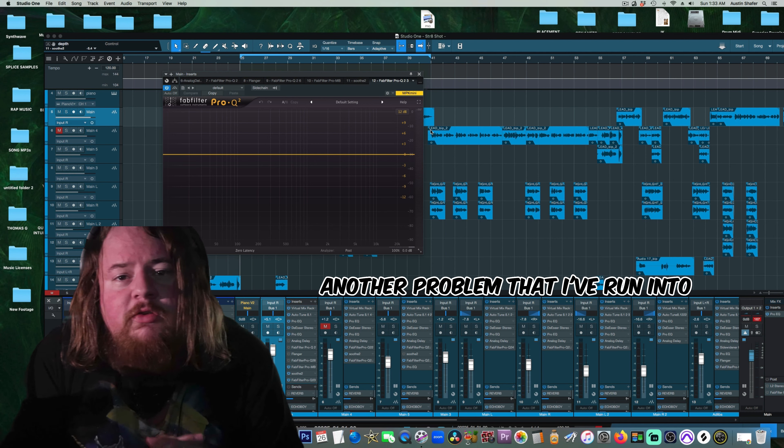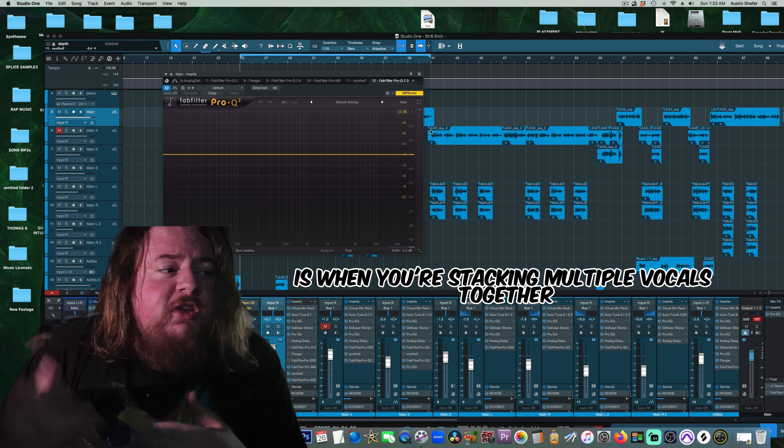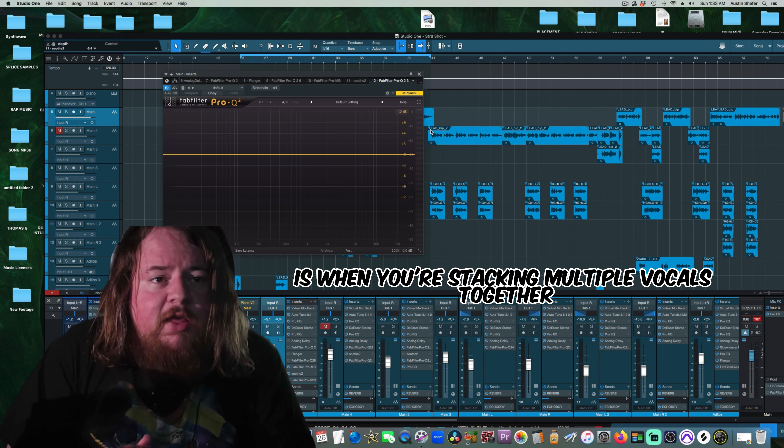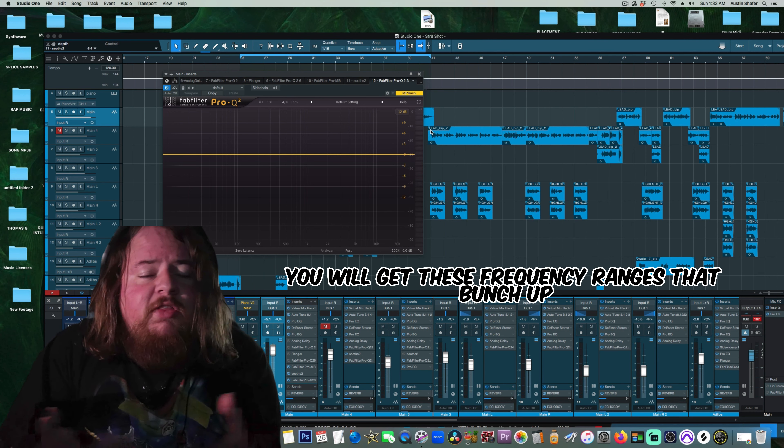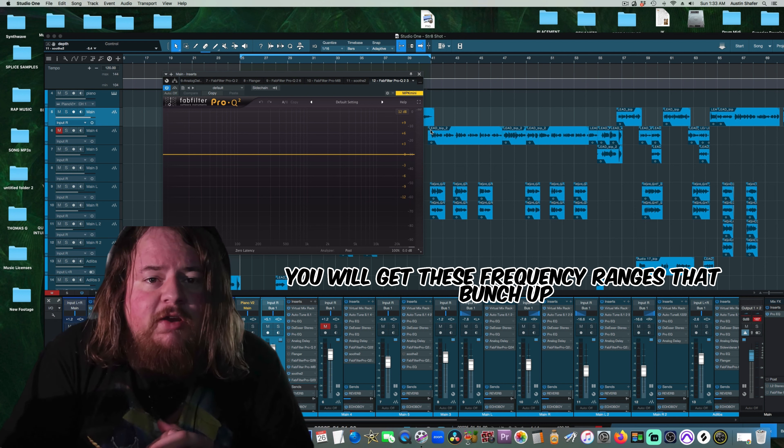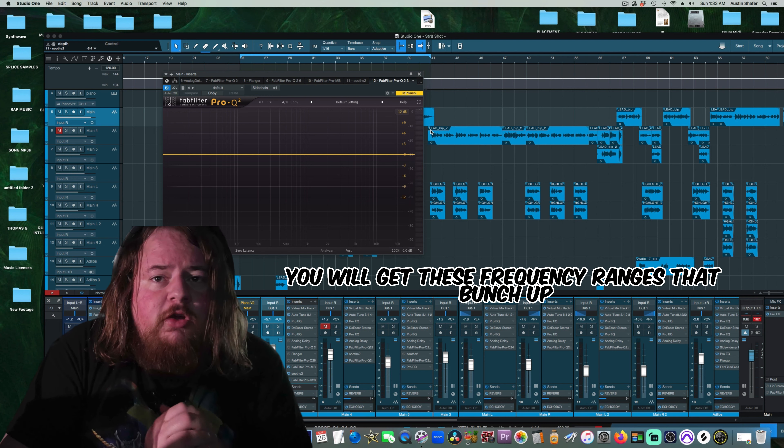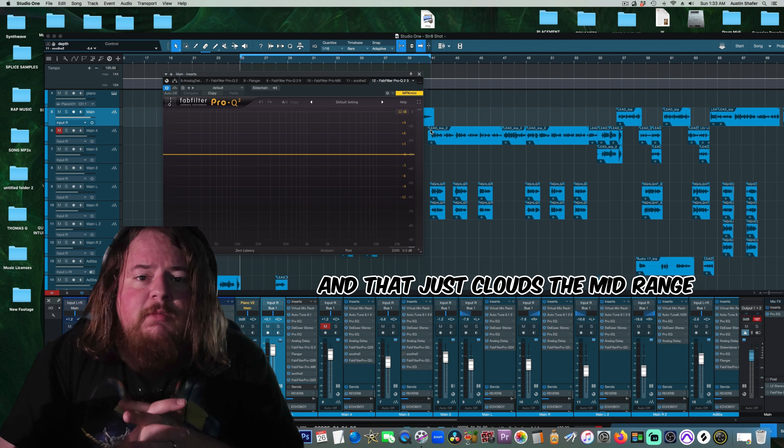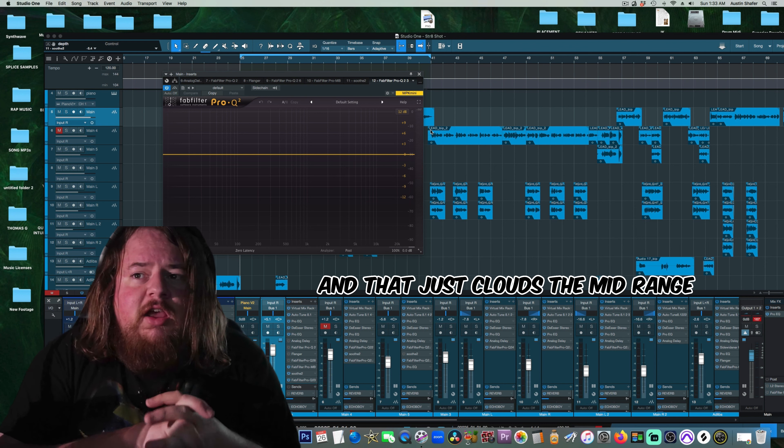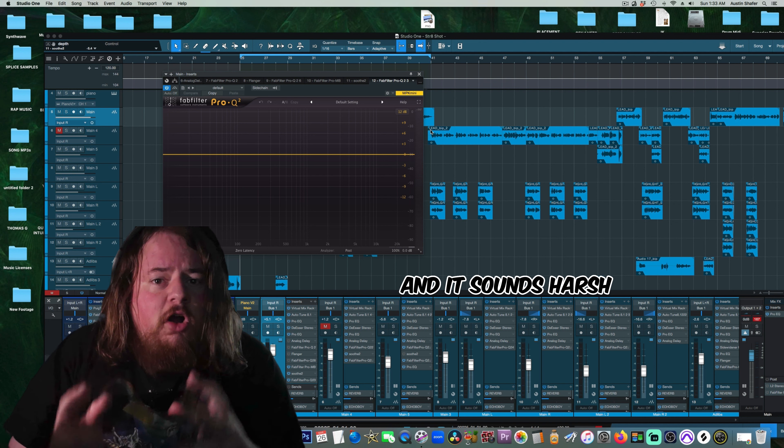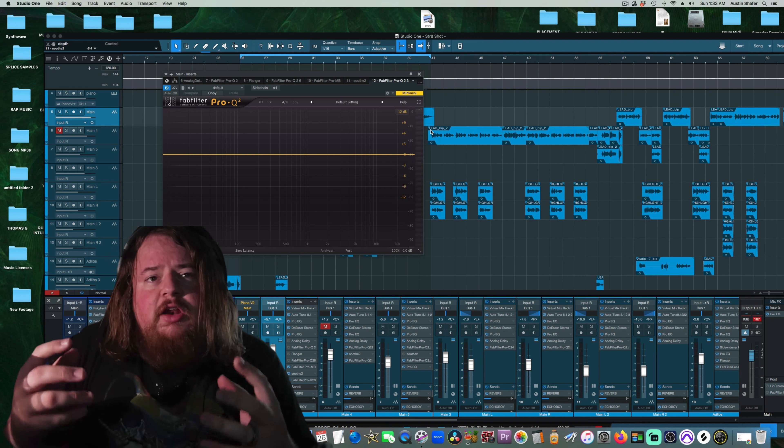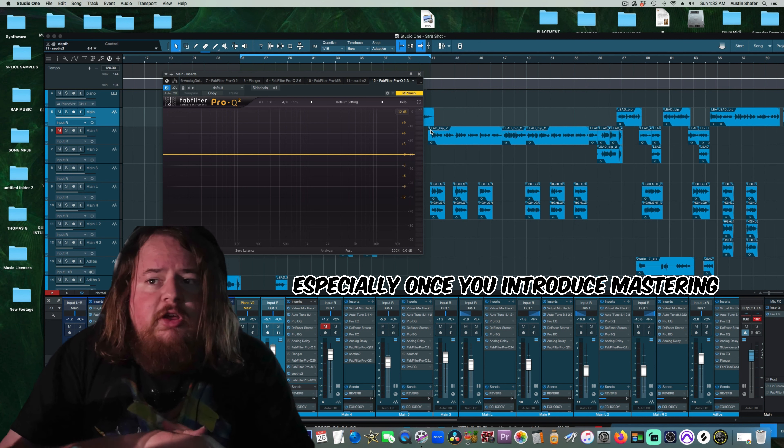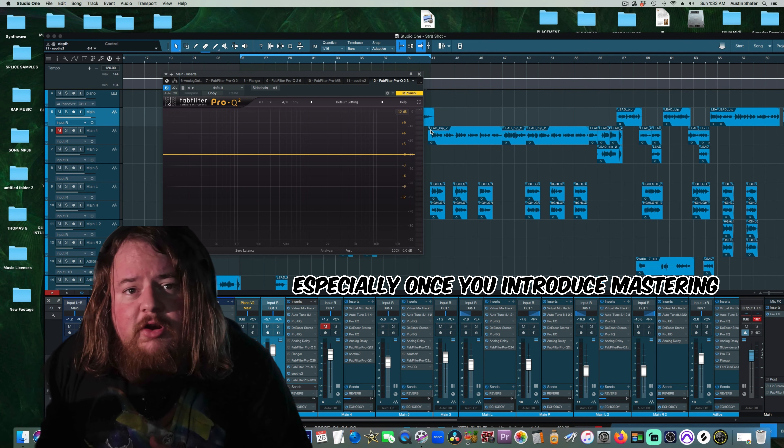Another problem that I've run into is when you're stacking multiple vocals together, you will get these frequency ranges that bunch up, and that just clouds the midrange, and it sounds harsh, and it really hurts your ears, especially once you introduce mastering.